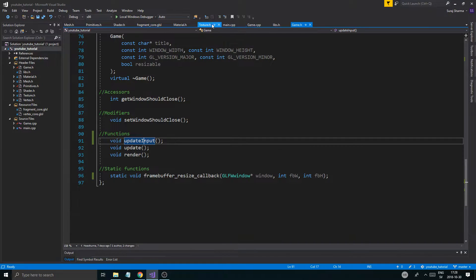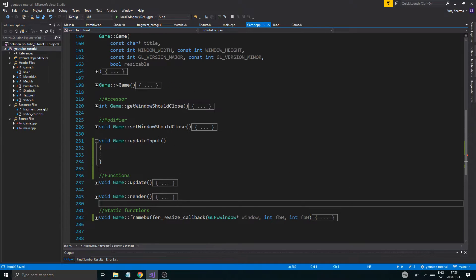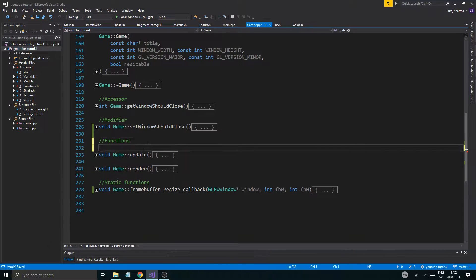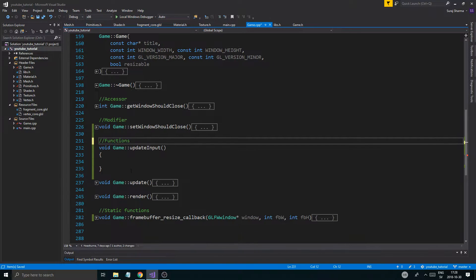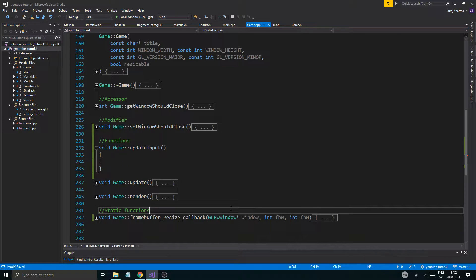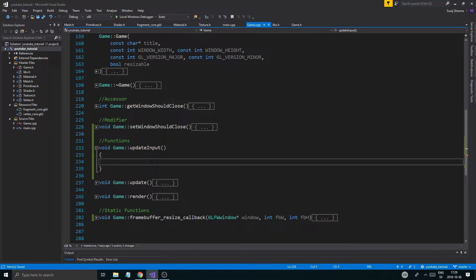I'll create the definition in the CPP file as always - it should be up here. One thing I'm not going to do today is incorporate key time and delta time. Those two things we're going to put into this whole thing soon, but for now let's just get started with the camera.